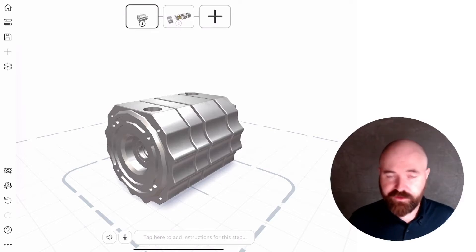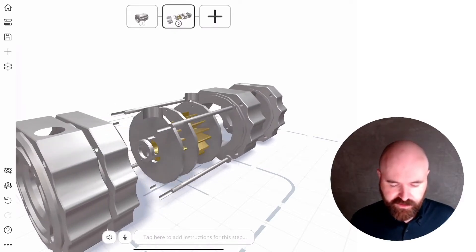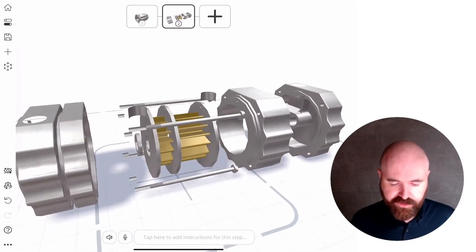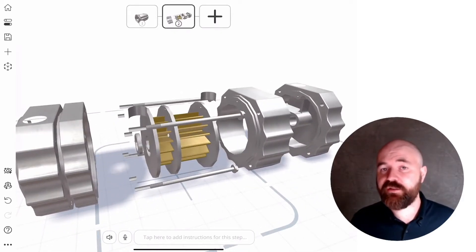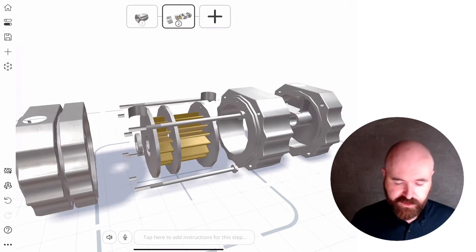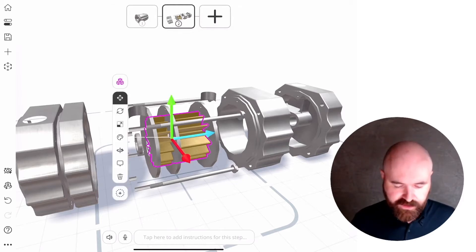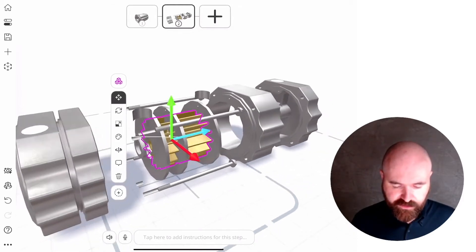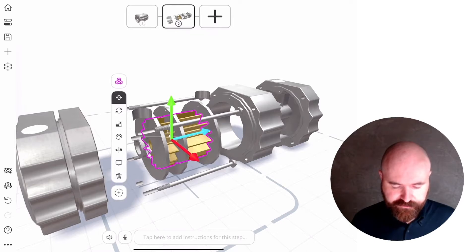To do this, navigate to the part of your presentation and the object that you want to spin. In this case, I want to spin this interior component here.